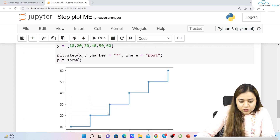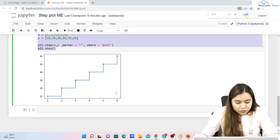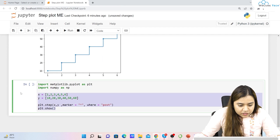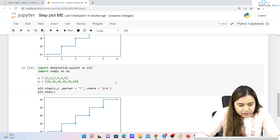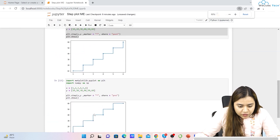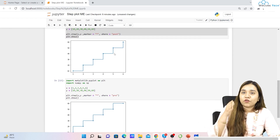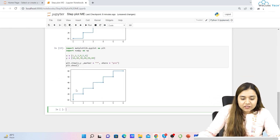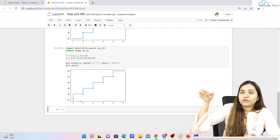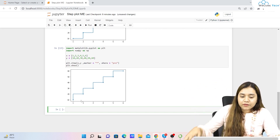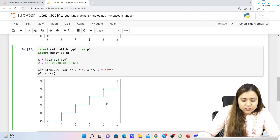If we put where as 'post' and run it, the stairs go in a different direction. Now setting it to 'pre', you can see the difference between both. With 'post', there is first a platform then a rise; with 'pre', there is first a rise then a platform. This is the key difference between pre and post in the step plot.